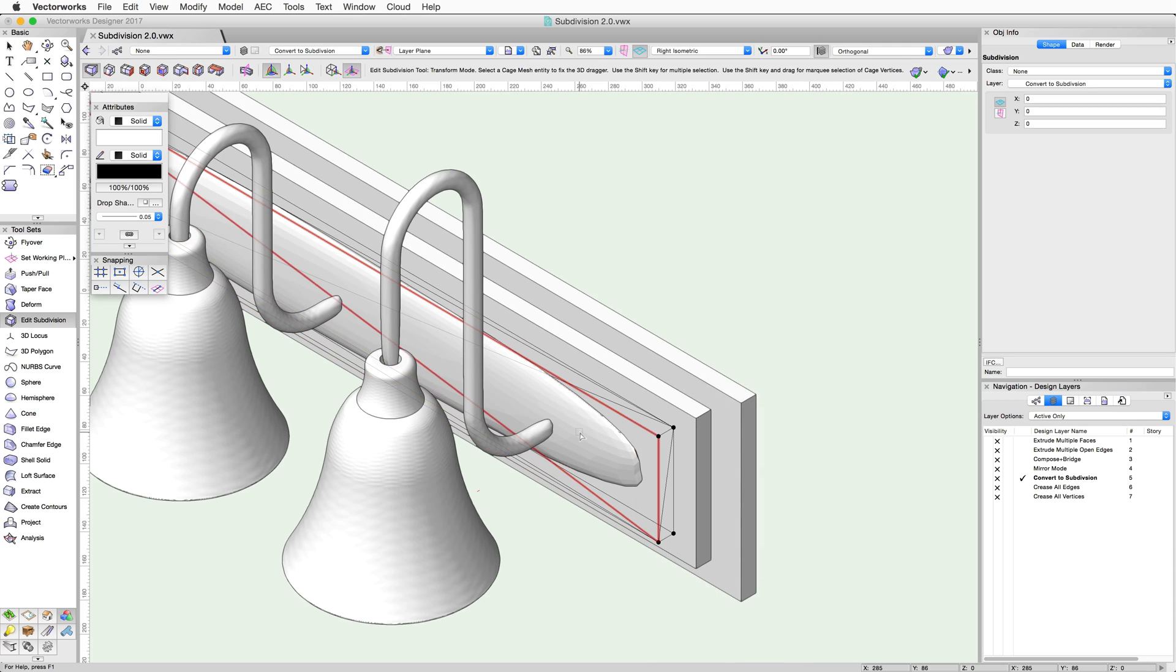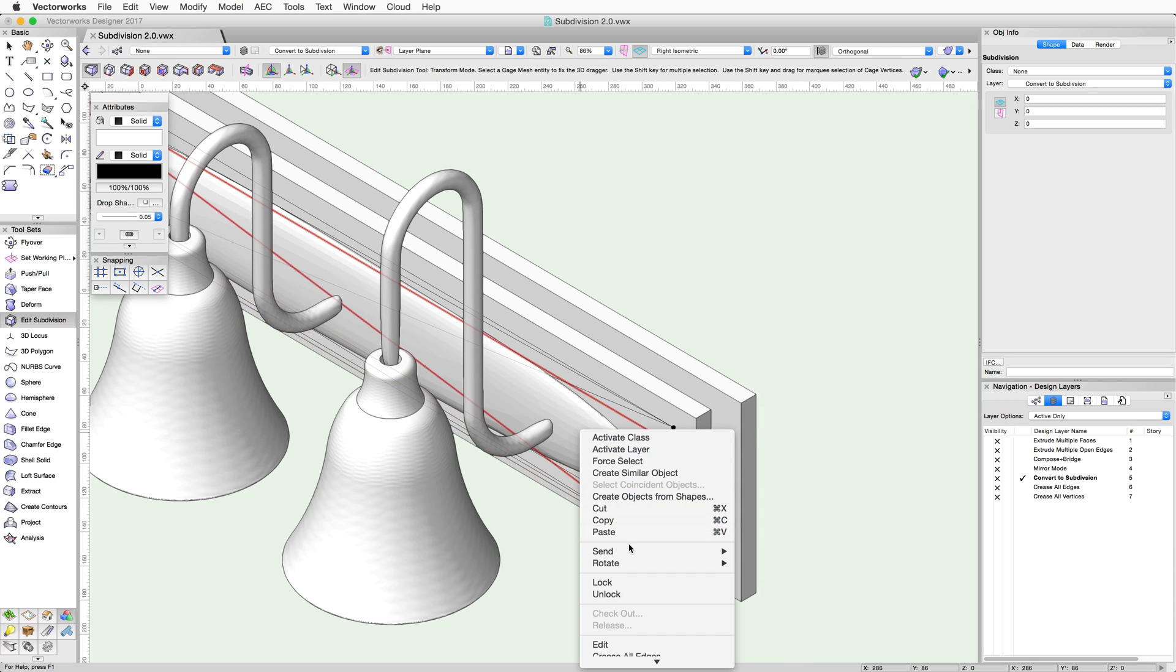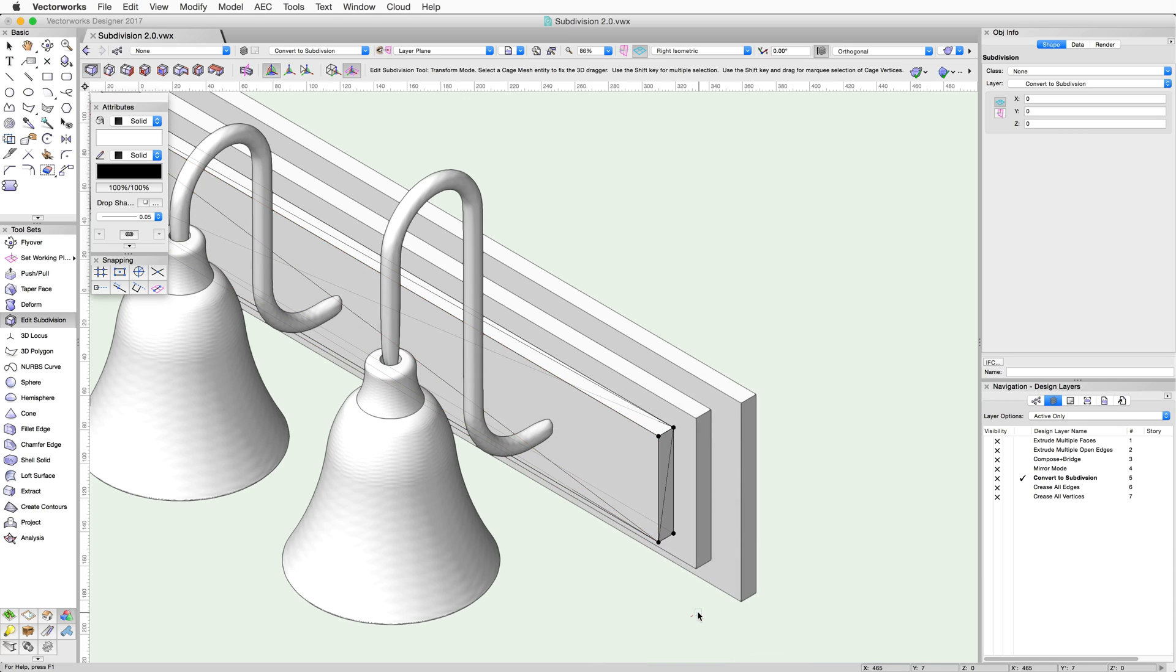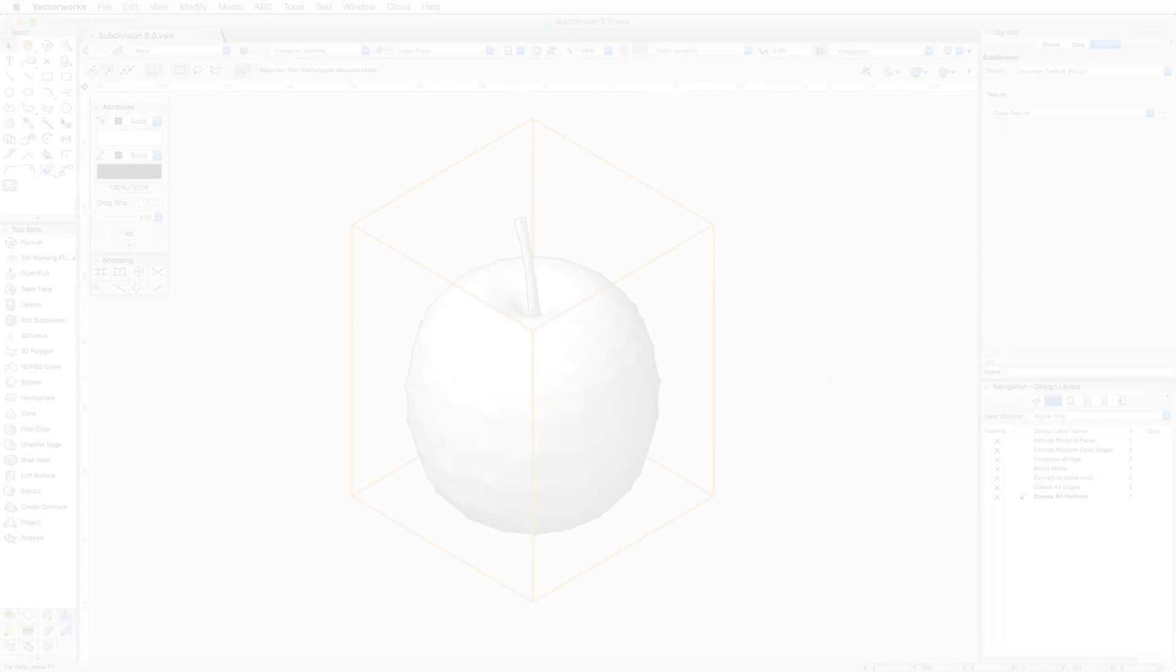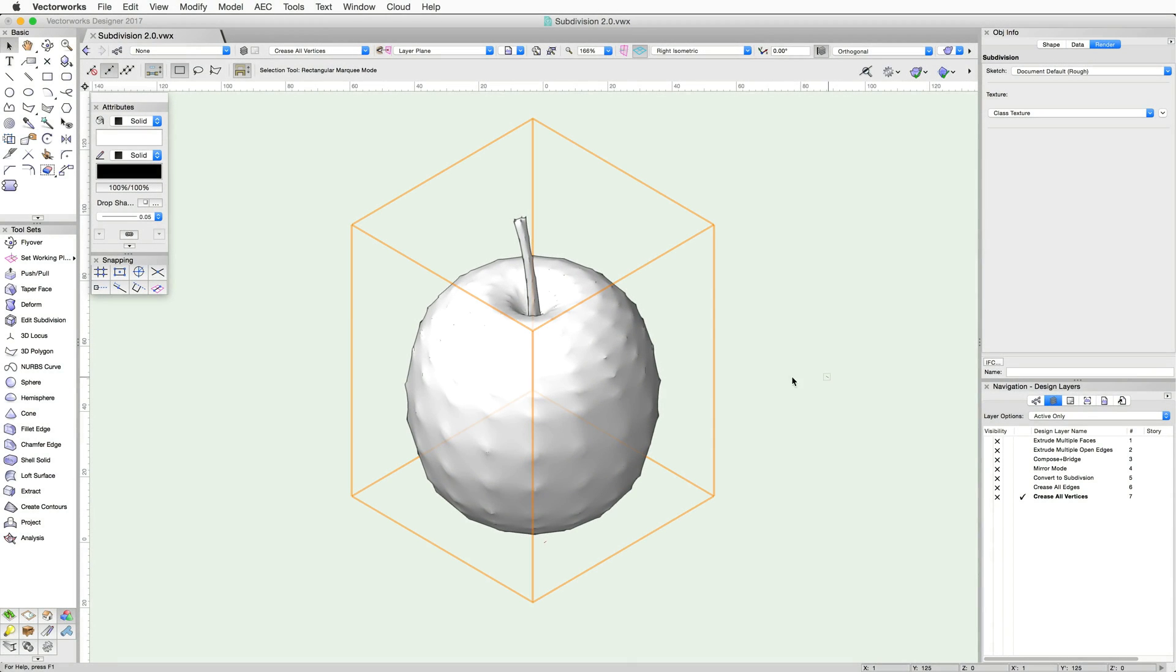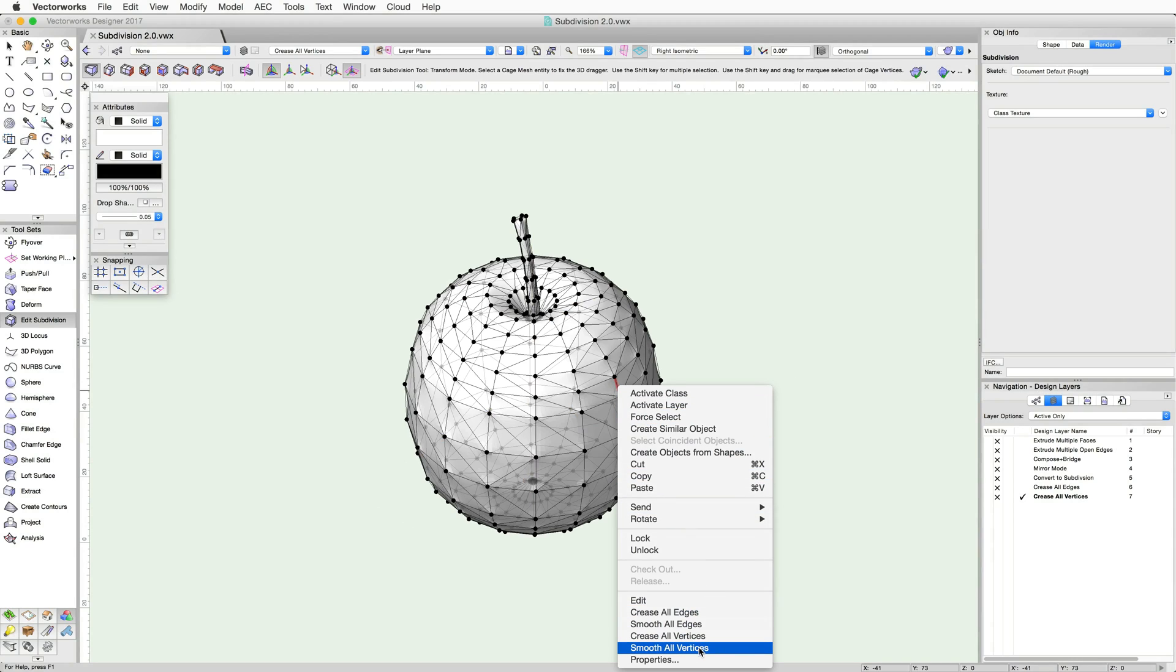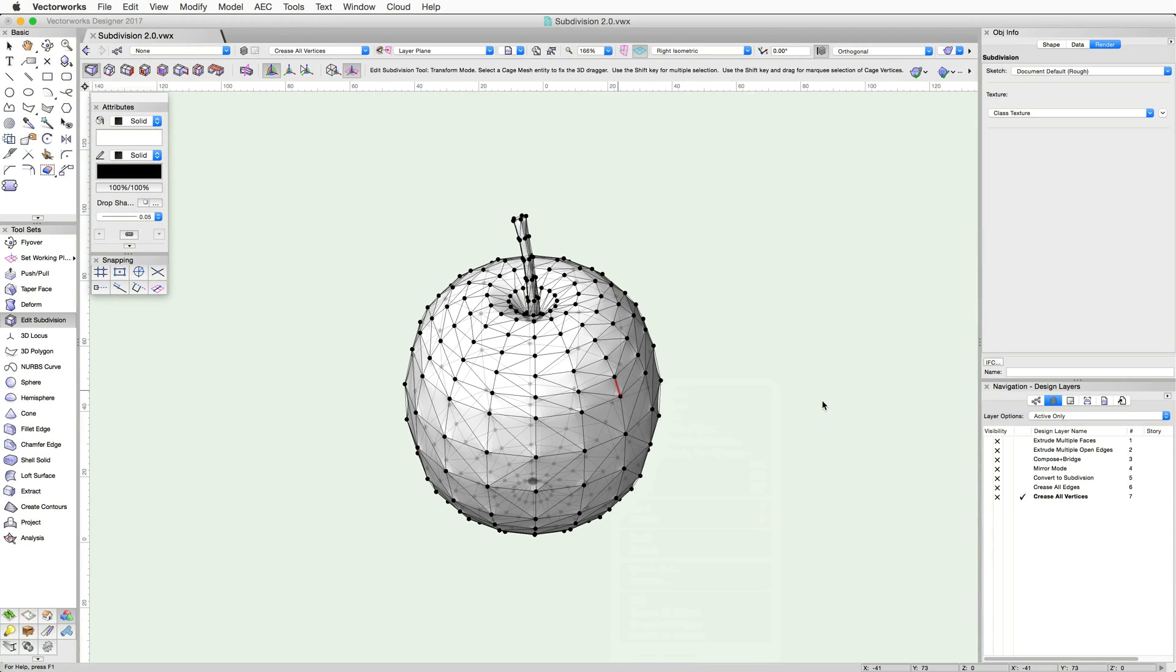In addition to the Crease All Edges command, there are also commands to smooth all edges as well as Crease and Smooth All Vertices commands in the right-click contextual menu. These commands will quickly adjust creases for the entire object.